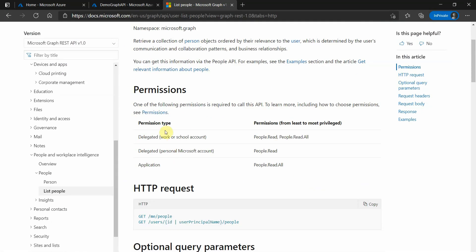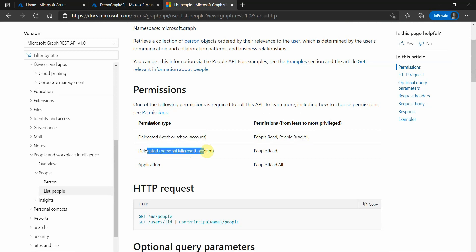You will see that it talks about the permissions. For this particular account, you need these many permissions. For personal accounts, you need this permission. When you are doing application authentication, you need the people.read.all.